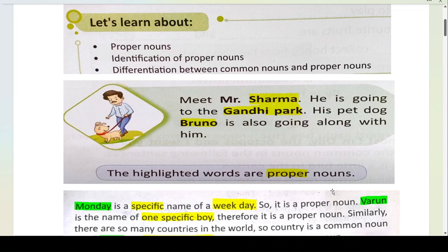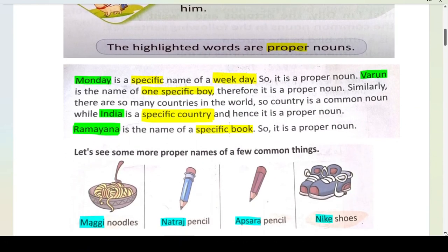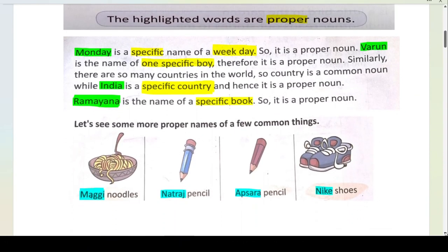The highlighted words are proper nouns. Monday is a specific name of a weekday — so it is a proper noun. You have to remember specific names. Weekday is your common noun because there are seven days and we don't know which particular day. But if you say Monday, Tuesday or Wednesday, then that is your proper noun.